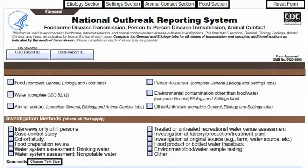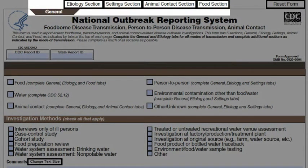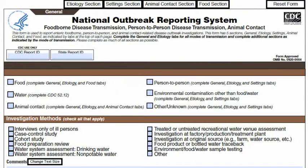The NORS enteric form has five sections: general, etiology, settings, animal contact, and food, as indicated in the tabs at the top of each page and in the section titles. The current version is a fillable PDF. We strongly recommend you use this version because it includes helpful pick lists and other tools to improve data entry. Let's walk through each section of the form now.